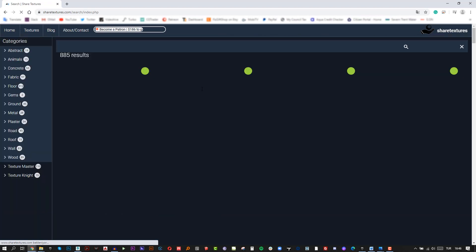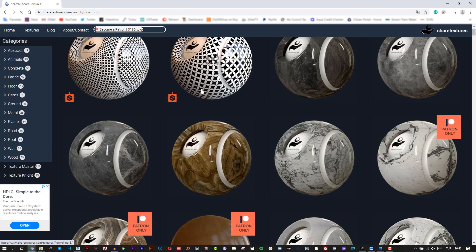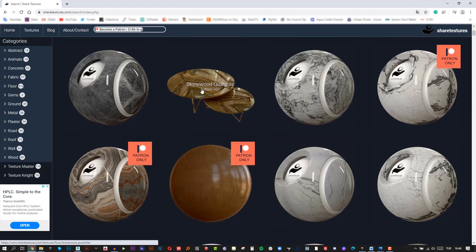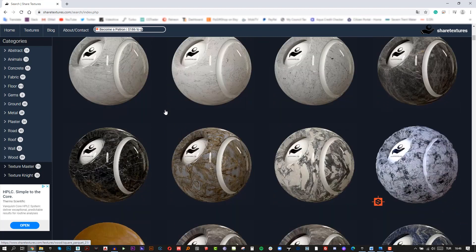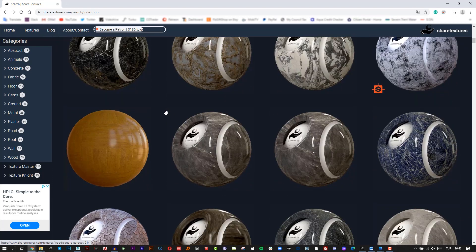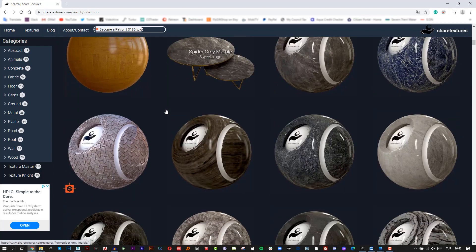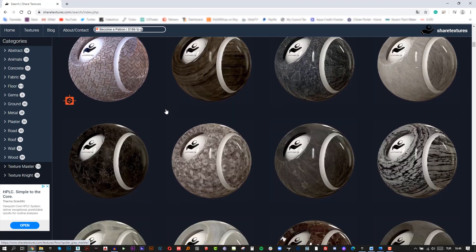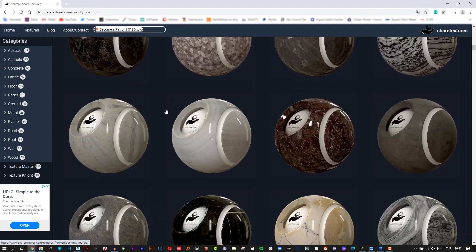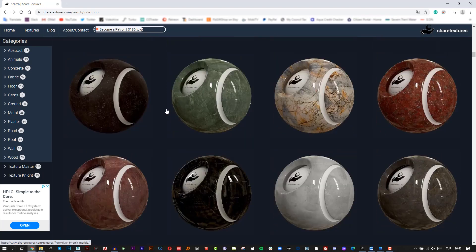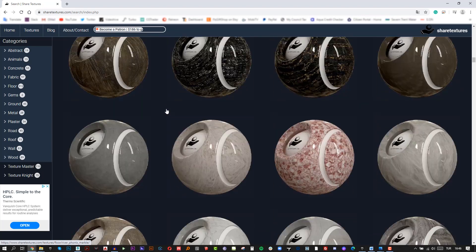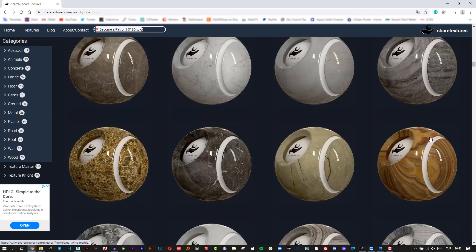Thank you to the sponsor of this video, ShareTextures.com. You can find more about ShareTextures in the description of this video. Okay, let's create our floor material using high-quality textures.